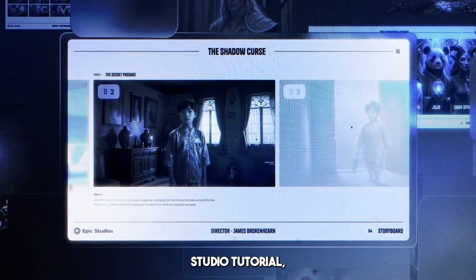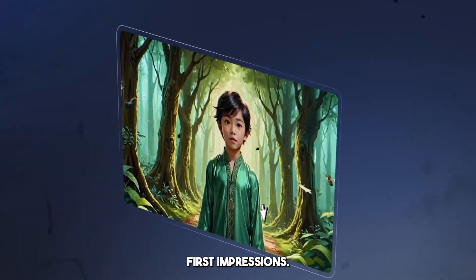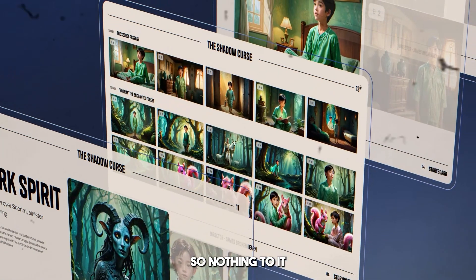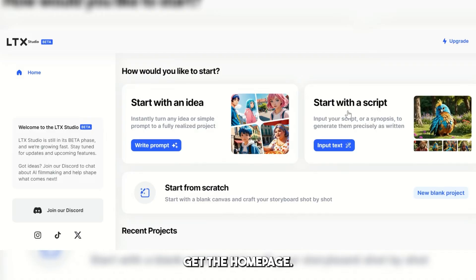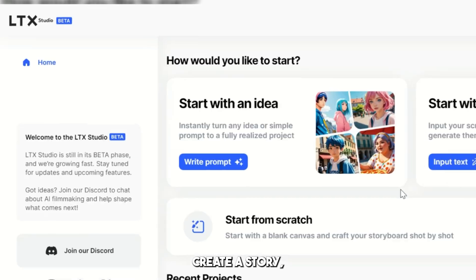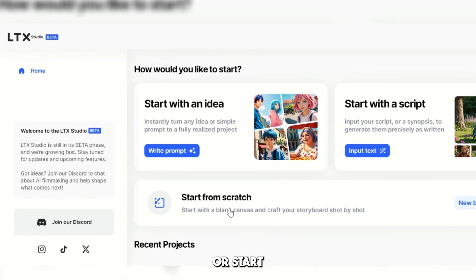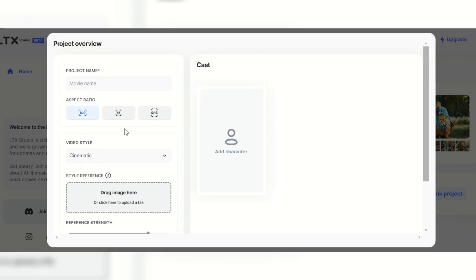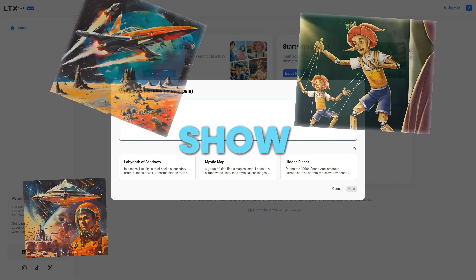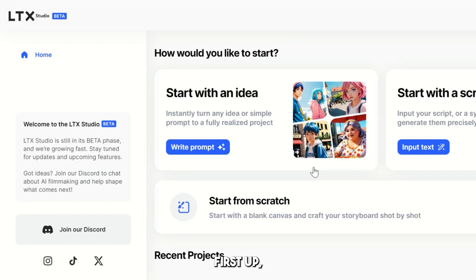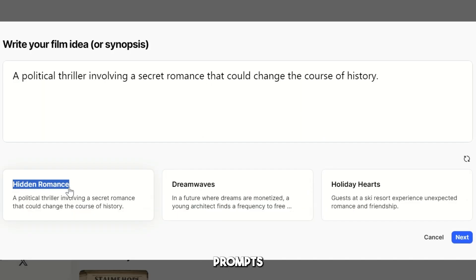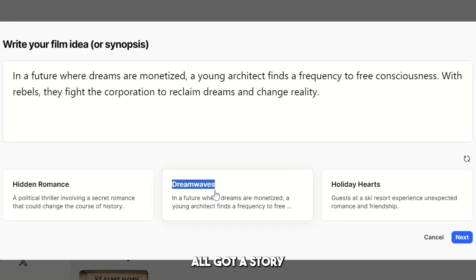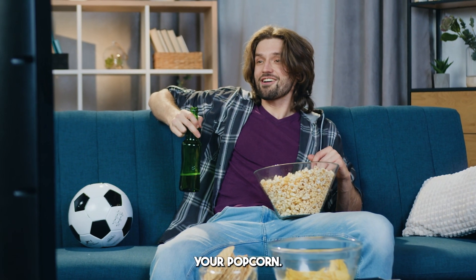So in this LTX Studio tutorial, we want to share our first impressions. Nothing to it but to do it. Once we've logged in, we get the homepage. From here, we can either create a story, visualize our concept, or start from scratch. For the purposes of this video, we're going to show you how to create a story. Let's click right here and create our story.